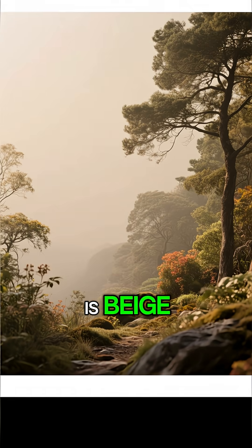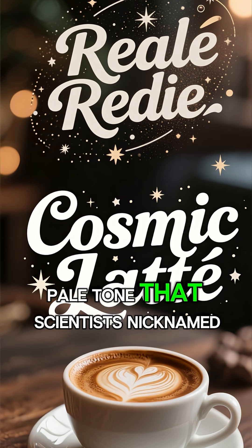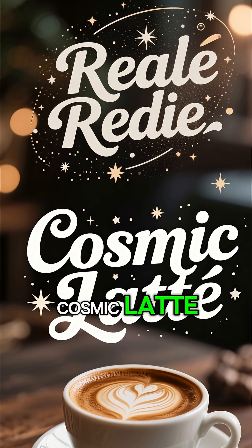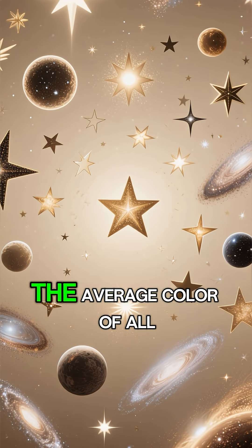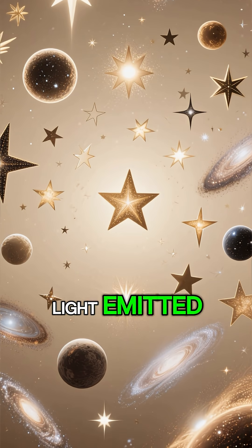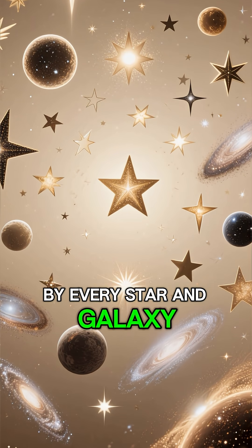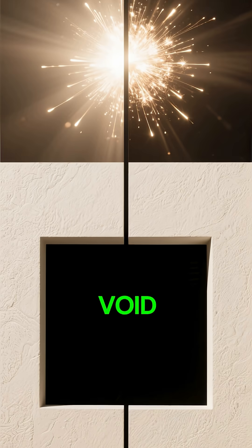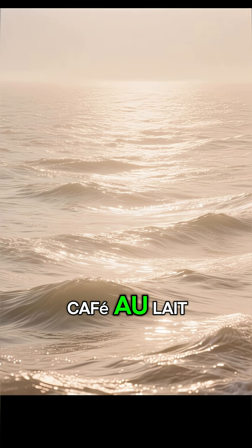The truth is, the universe is beige, a creamy, pale tone that scientists nicknamed cosmic latte, the average color of all the light emitted by every star and galaxy. The universe isn't a black void, it's an infinite ocean of café au lait.